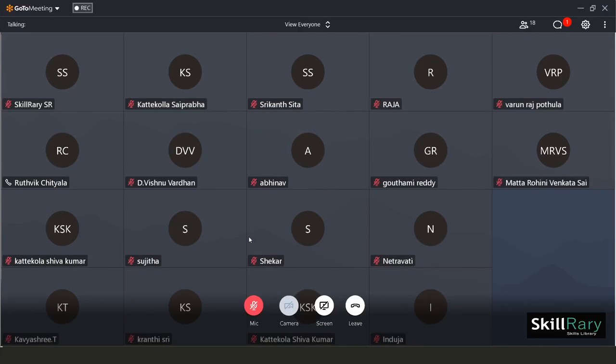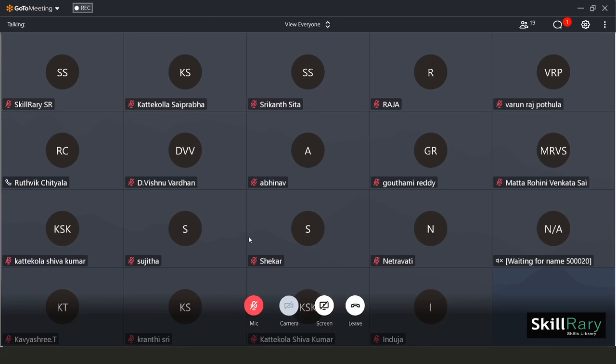Hey everyone, welcome back to another video from Skill Ready. In this video we're going to discuss how to update your name and email ID onto the GoToMeeting app while you are attending GoToMeeting.